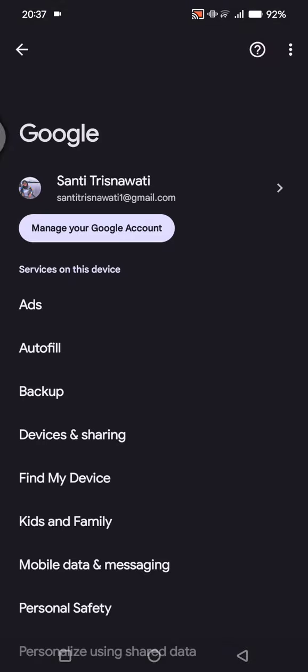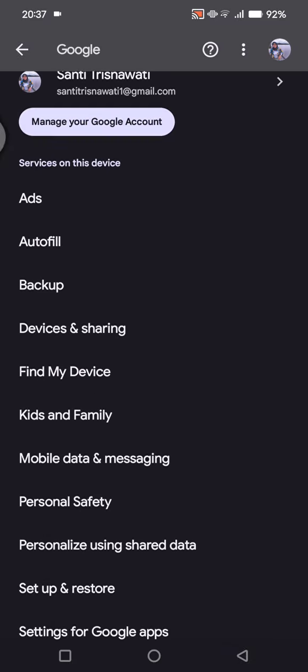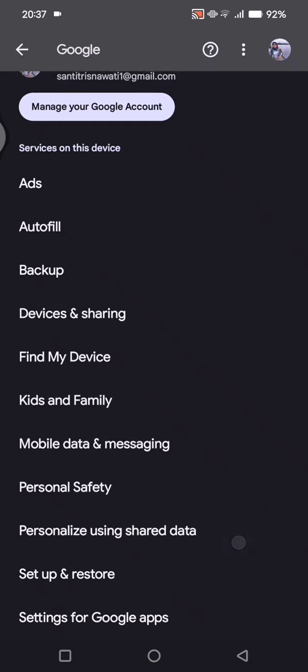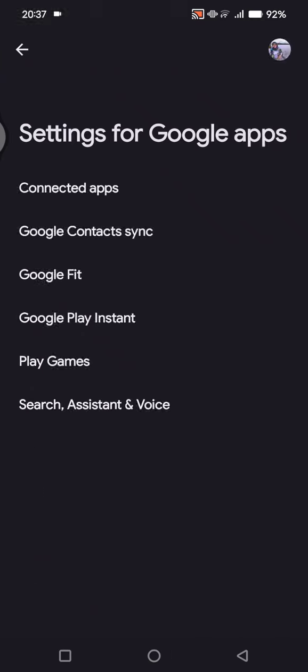Go to services and preferences. Now the next step is find the settings for Google apps at the bottom. Tap on that and click on search assistant and voice, the one at the bottom in here.